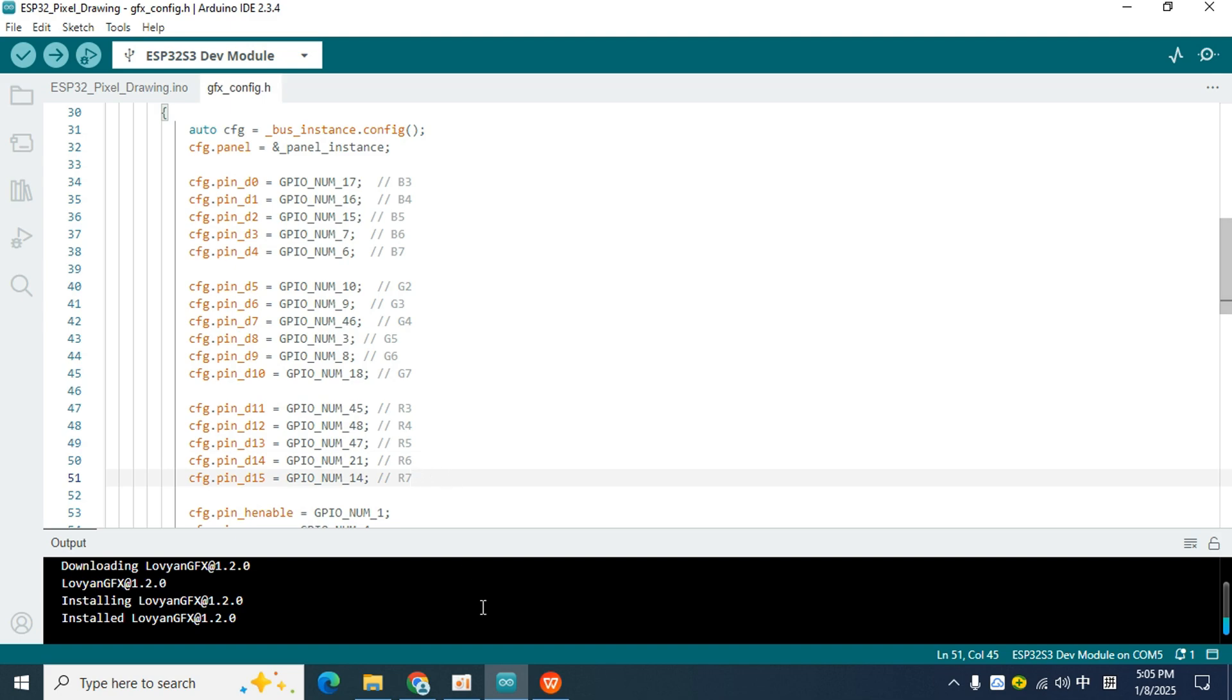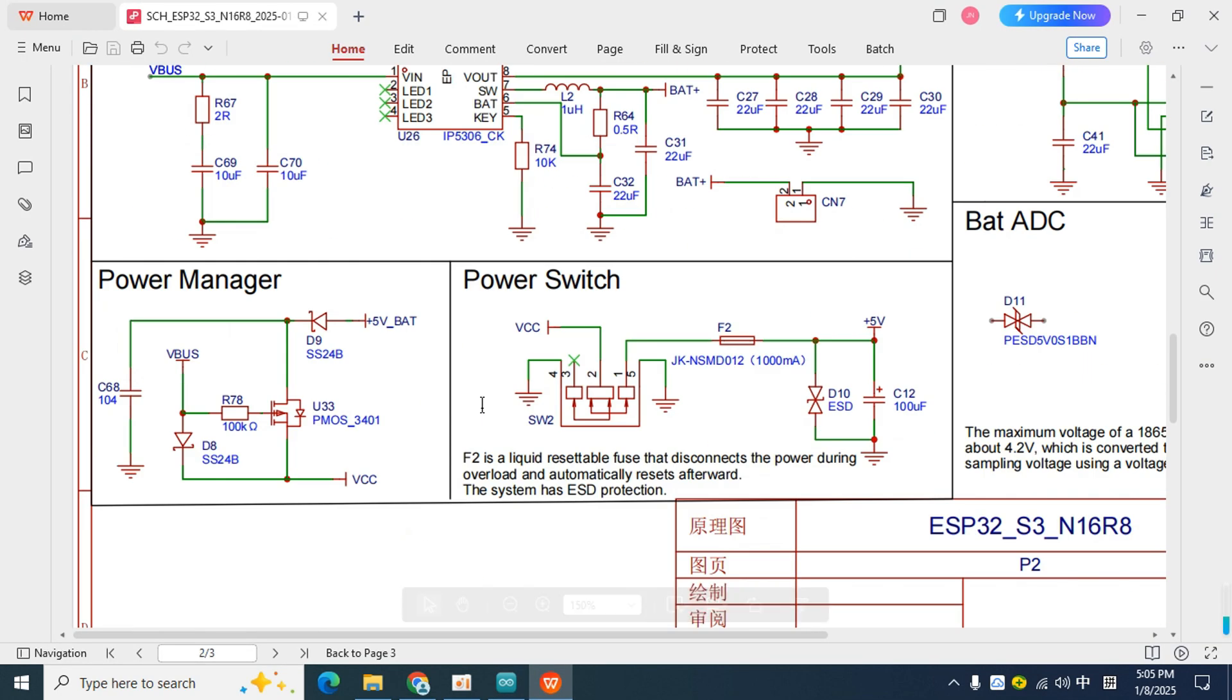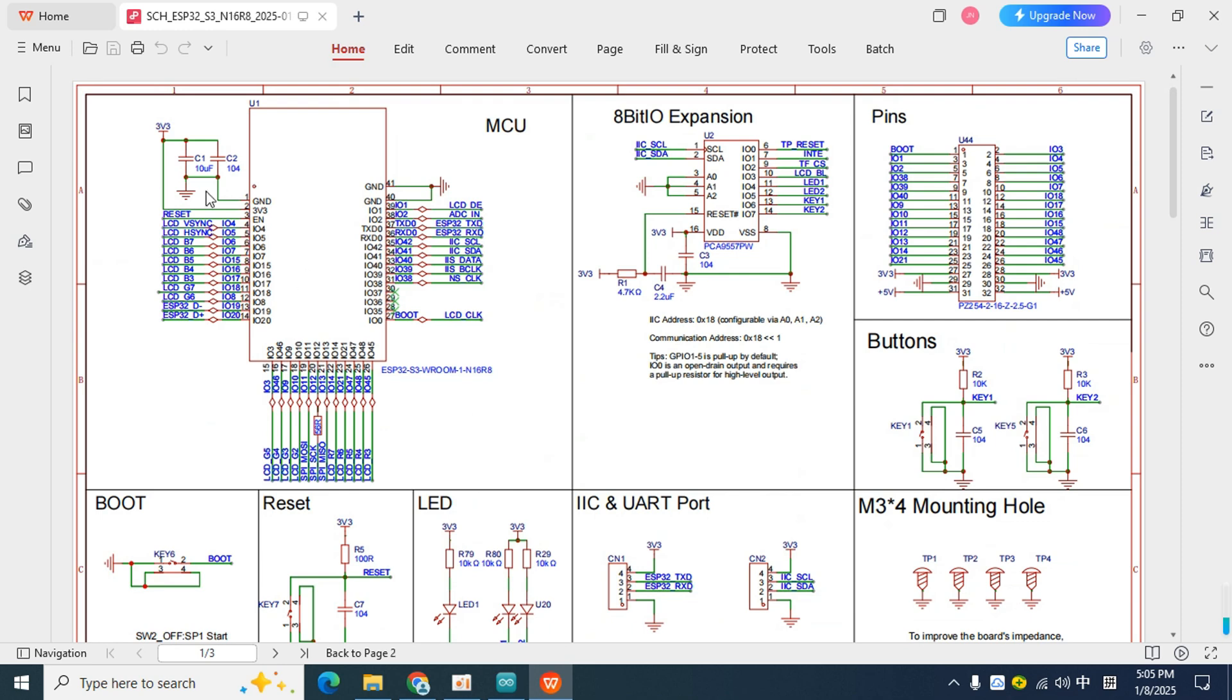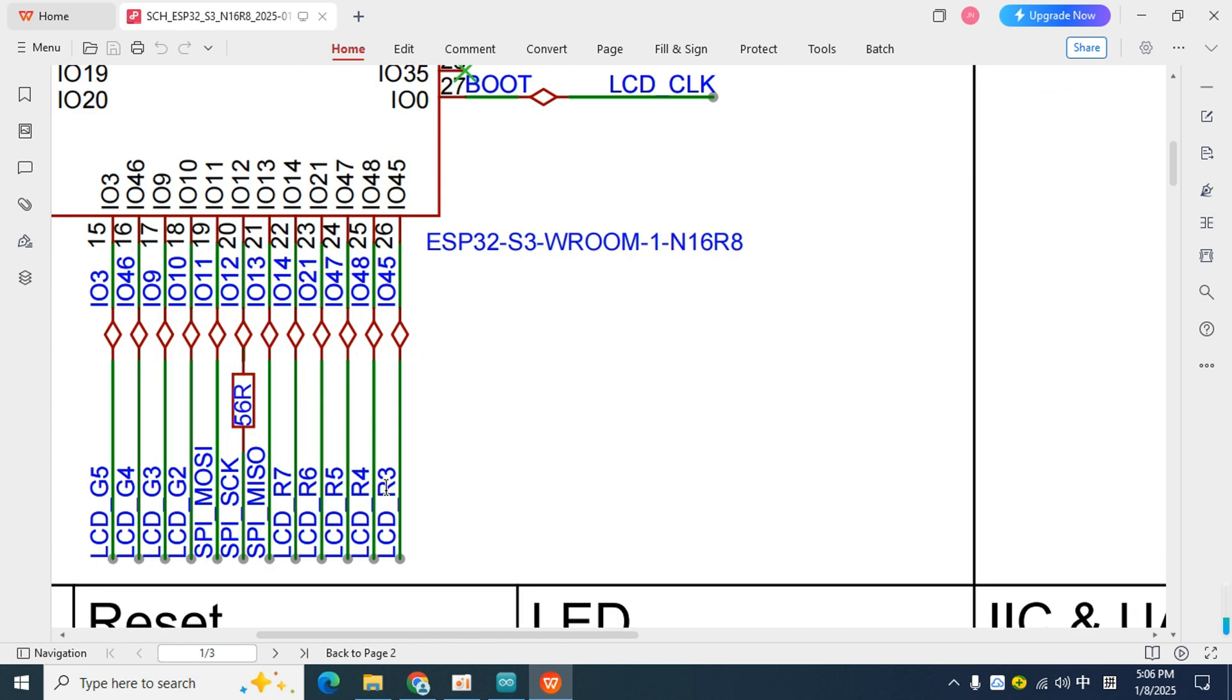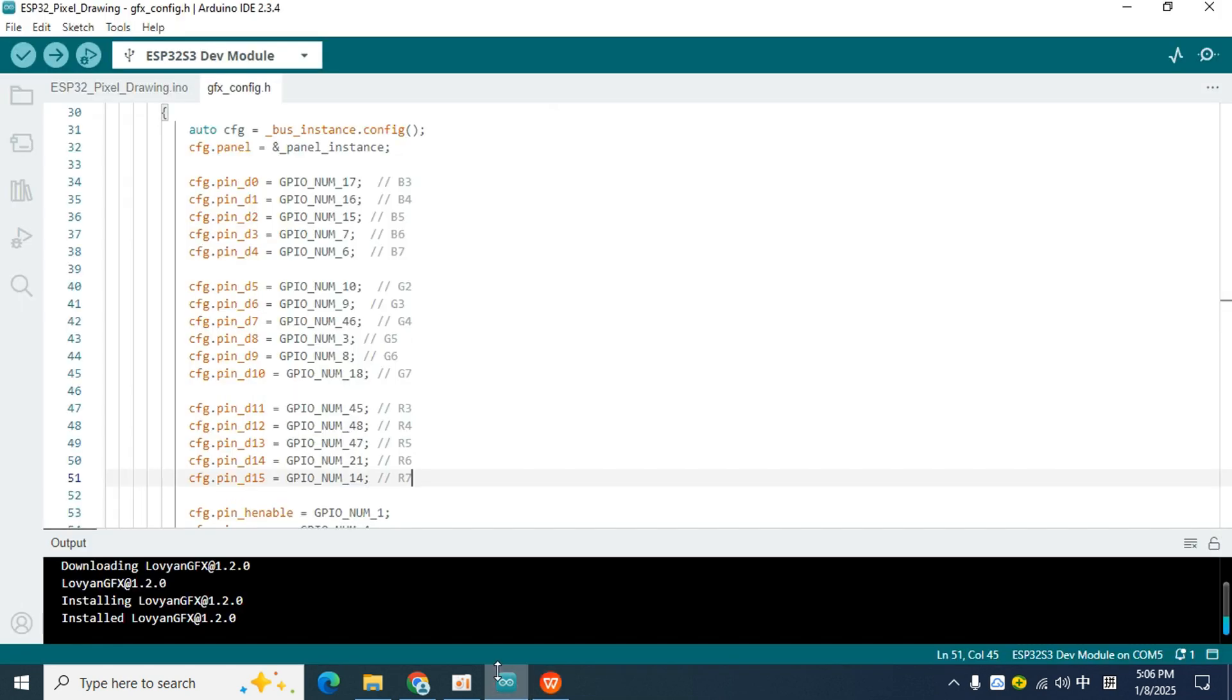After understanding this, let's first see that R3 corresponds to the I.O. 45 pin in the Arduino IDE. But the RGB underscore LCD section is not marked. We can scroll up and find the MCU section. Here you can see that R3 is connected to the I.O. 45 pin.